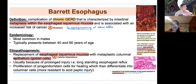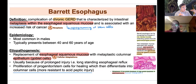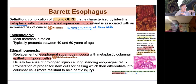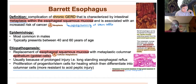Barrett's esophagus — we've heard it since the dawn of time. It's the metaplasia of squamous cells to columnar cells. The columnar cells are better at handling increased acid content, whereas stratified squamous cells handle mechanical injury better. You need chronic exposure to acid to develop this columnar epithelium with goblet cells. The red areas visible on imaging represent the transition zone of chronic acid insult.